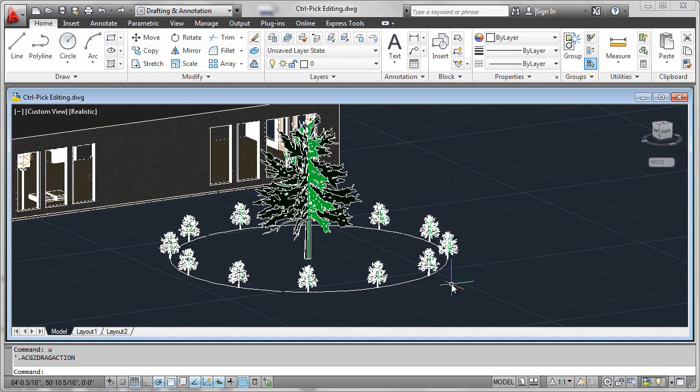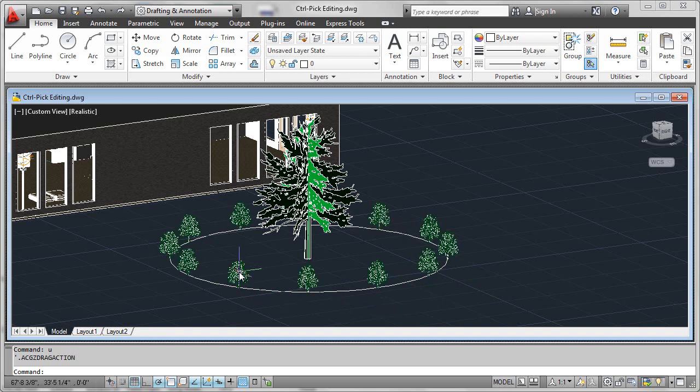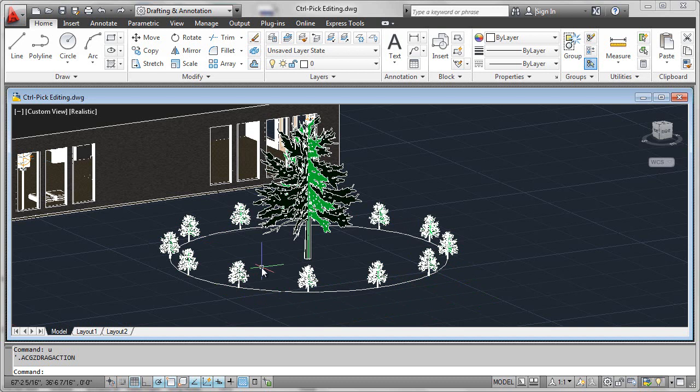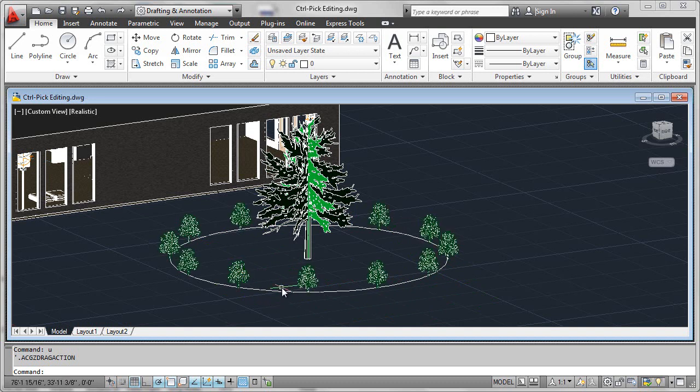Since associative arrays group all the elements together into one cohesive array, you're now going to lose the functionality that you may have enjoyed in the past where you could modify, say, just one shrub or move that over just a little bit to deviate from the ordinary pattern that the array would suggest.